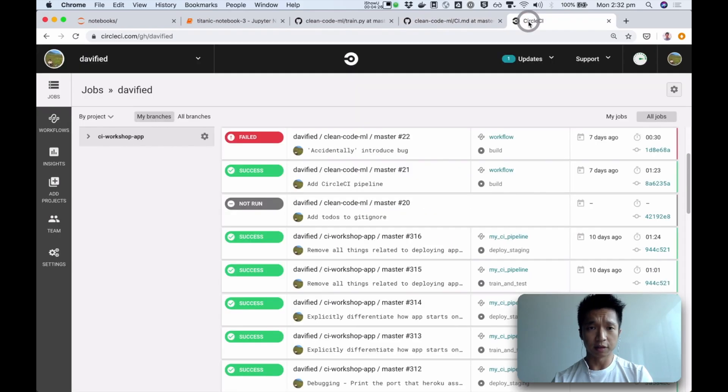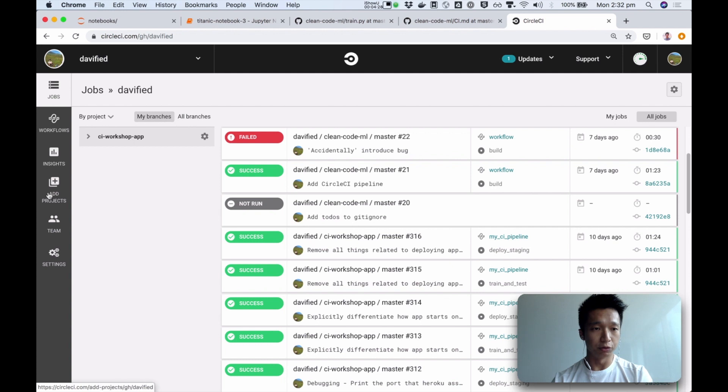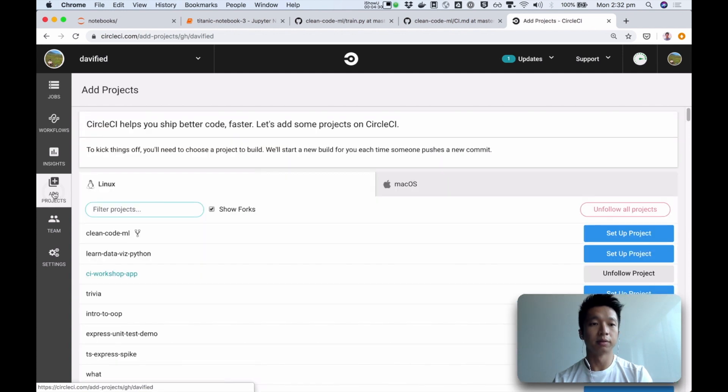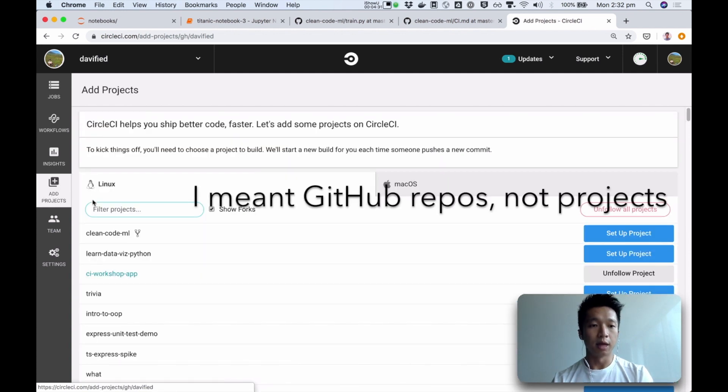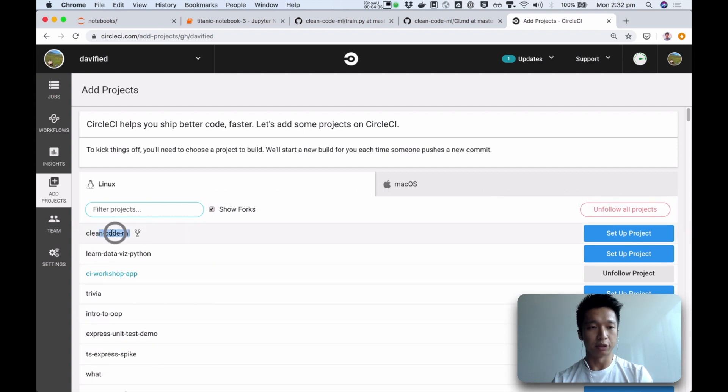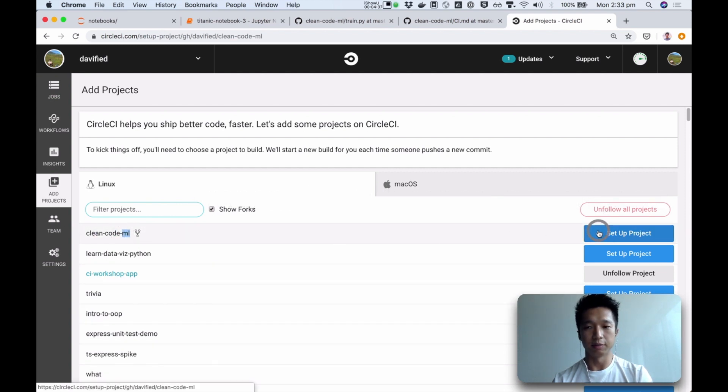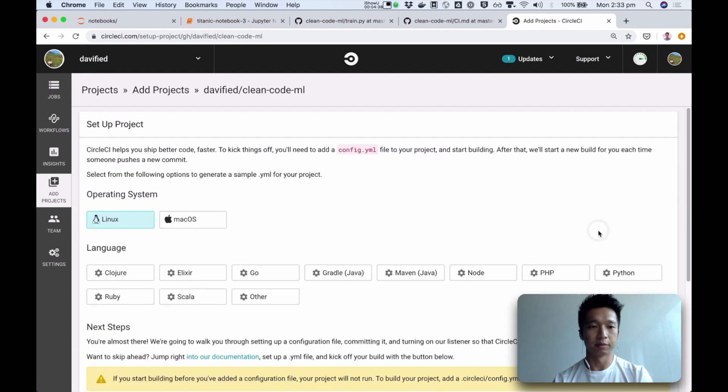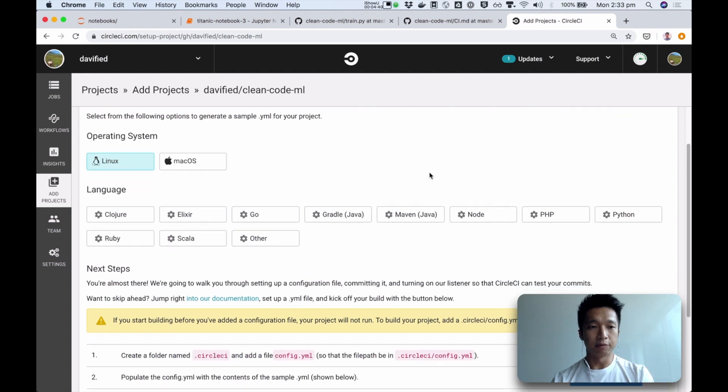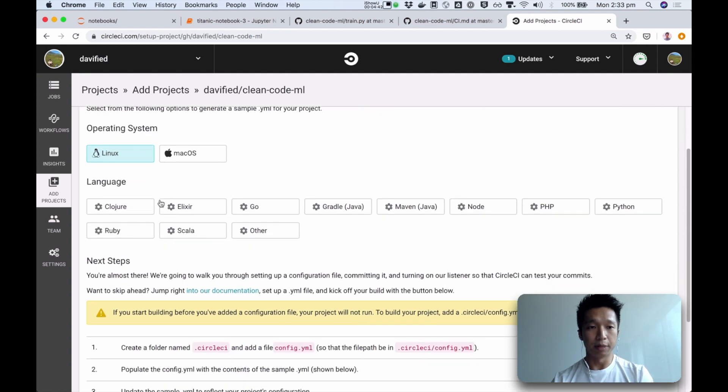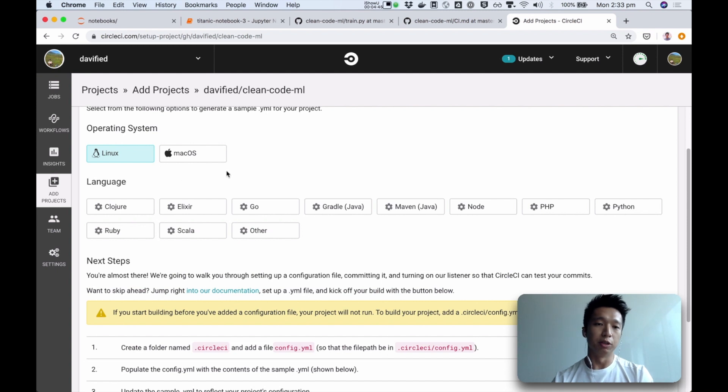First, I've already created my account. Next thing I will do is to go and add a project. And you will see all of your projects here. And my project is called CleanCodeML, I'm going to set up the project here. And CircleCI helpfully gives you some boilerplate. You can choose which machine you want to run your commands.